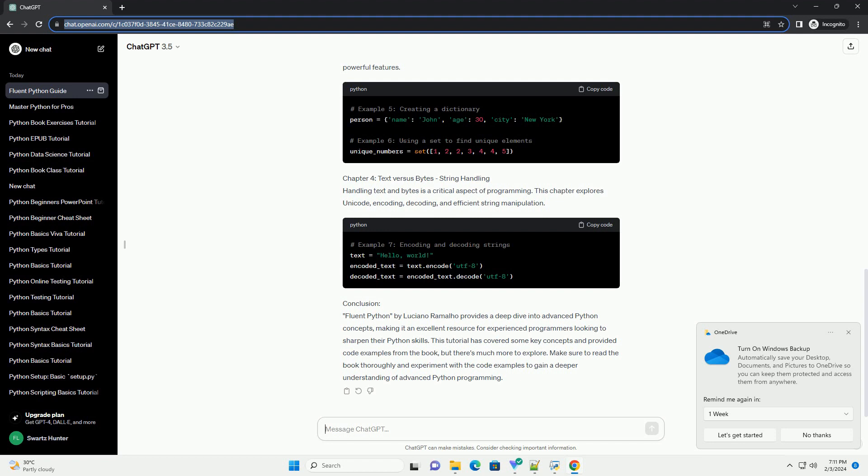Conclusion: Fluent Python by Luciano Ramalho provides a deep dive into advanced Python concepts, making it an excellent resource for experienced programmers looking to sharpen their Python skills. This tutorial has covered some key concepts and provided code examples from the book, but there's much more to explore. Make sure to read the book thoroughly and experiment with the code examples to gain a deeper understanding of advanced Python programming.